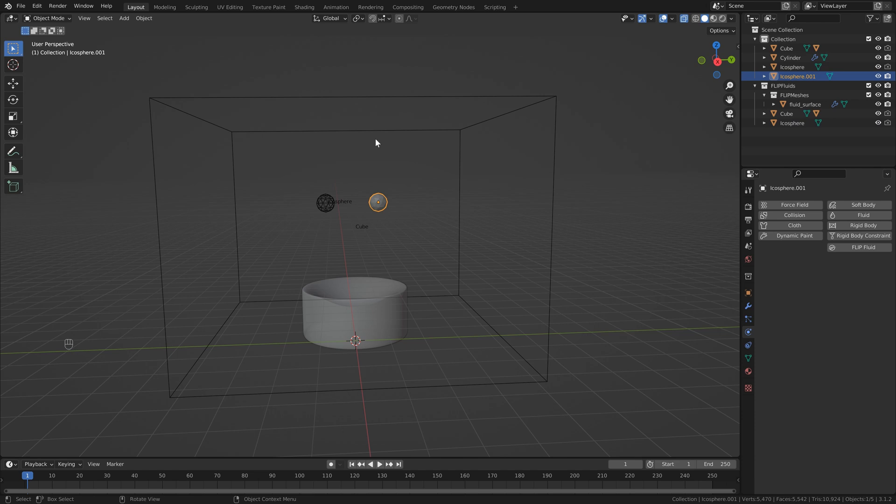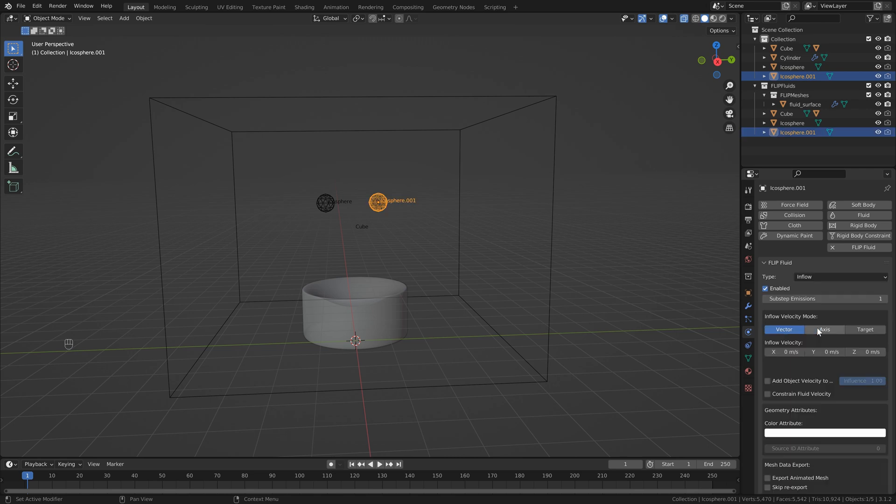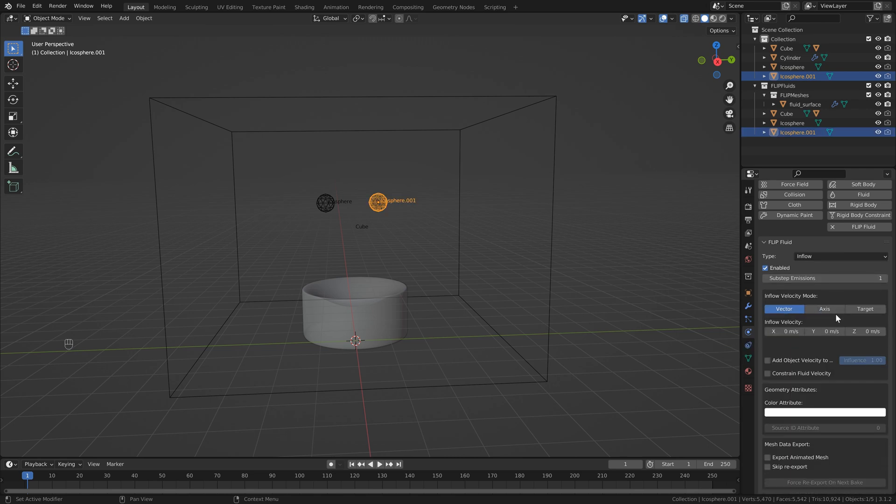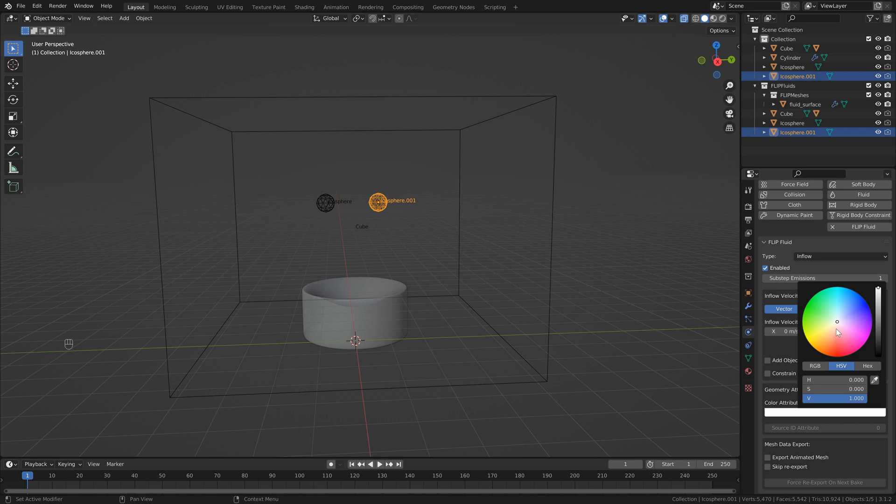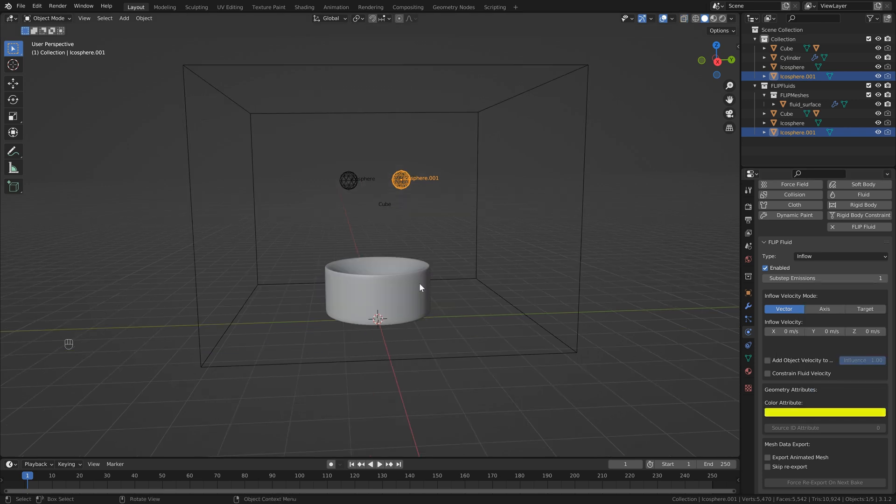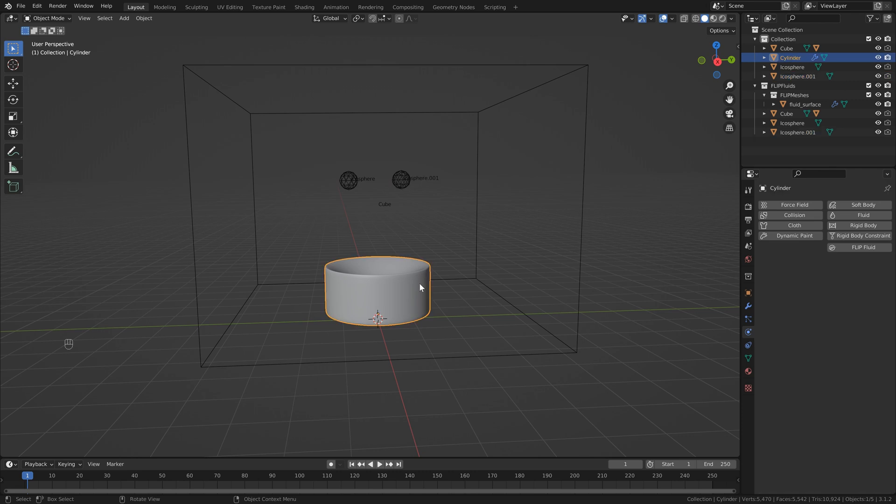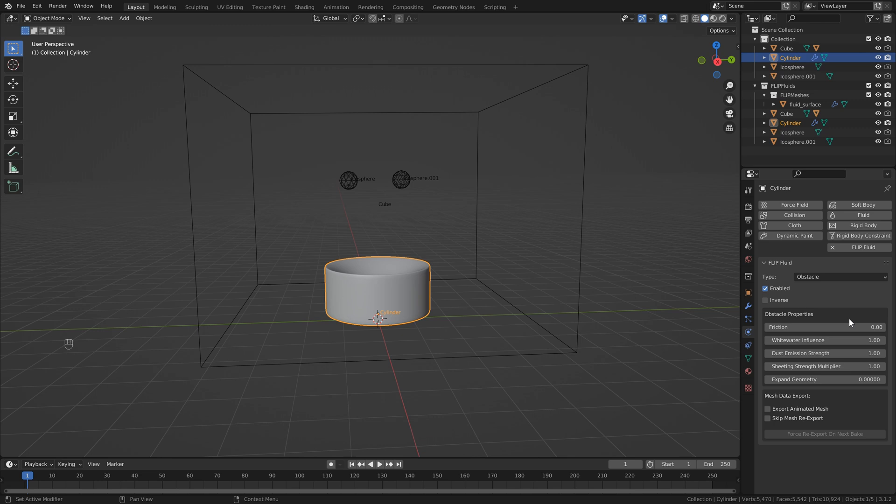Then we can select our second inflow object here and go into flip fluids once again. One more time, we want to add an inflow object. Then we can leave everything to default except, of course, our color attribute. Let's set that to something like yellow. Finally, we just want to select our bowl here, add a flip fluid, and we're going to select obstacle.